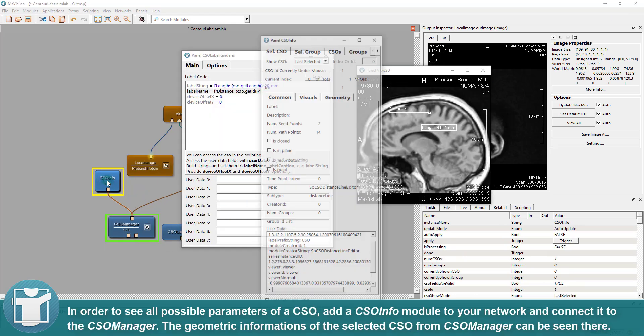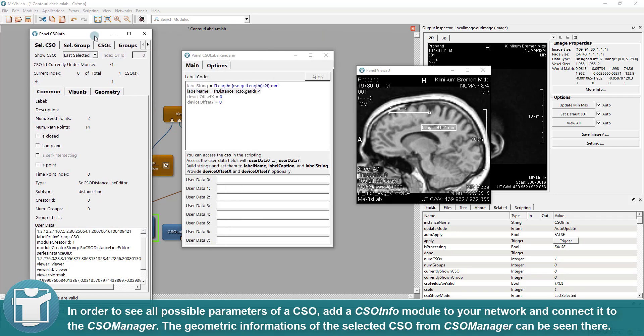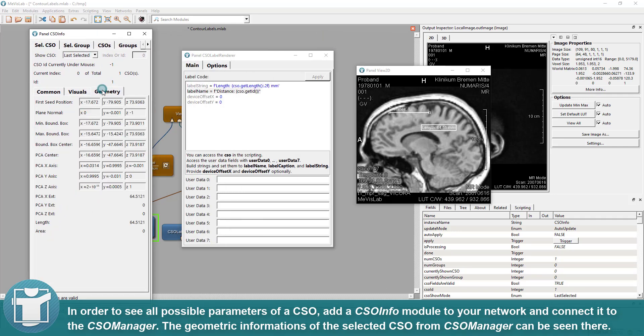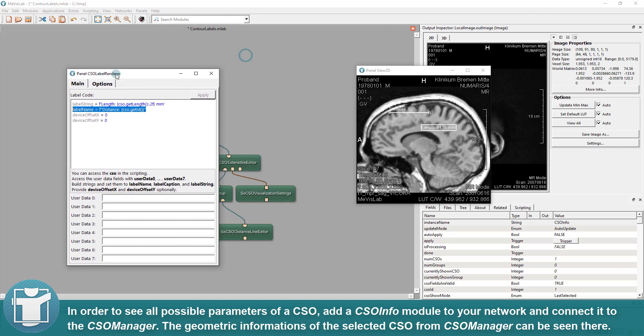In order to see all possible parameters of a CSO, add a CSO Info module to your network and connect it to the CSO Manager. The geometric information of the selected CSO from CSO Manager can be seen there.